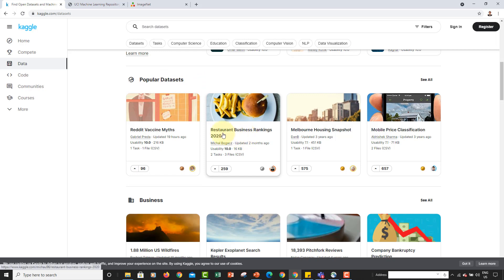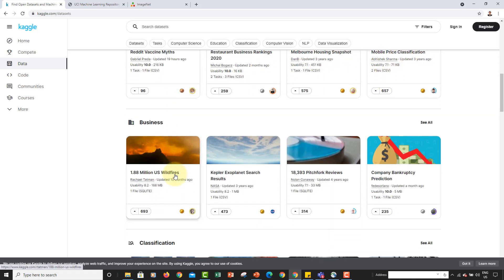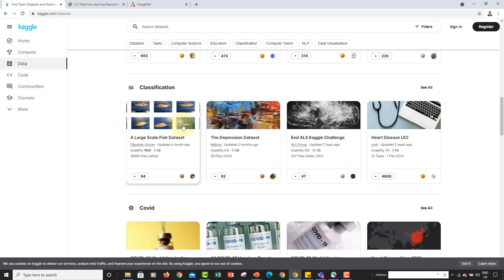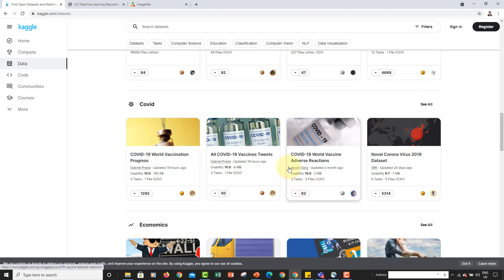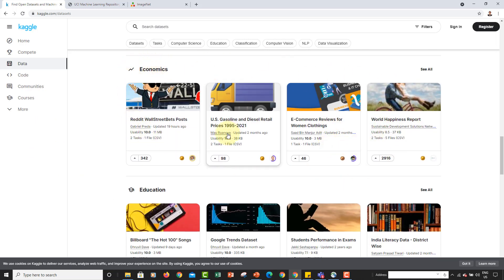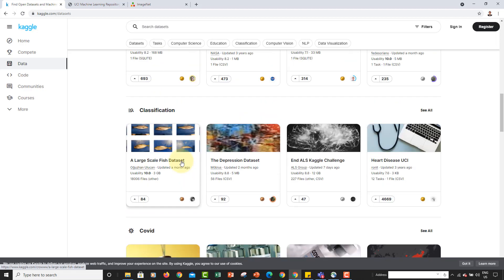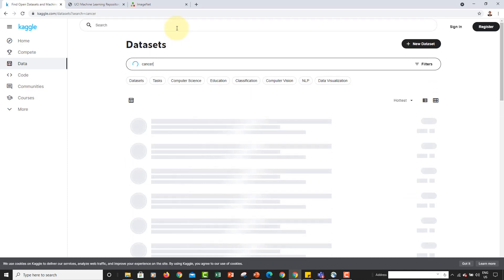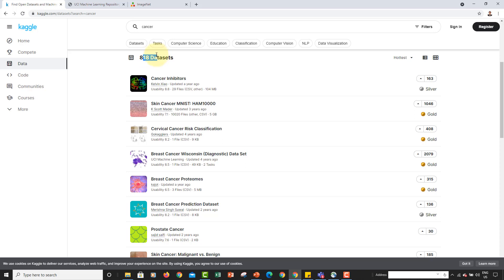There are popular datasets like restaurant business ranking, Melbourne housing snapshot, mobile price classification, company bankruptcy prediction, US wildfires, COVID data for world vaccination progress, economics, and education. You can also search — for example, searching for 'cancer' returns 818 datasets related to cancer.